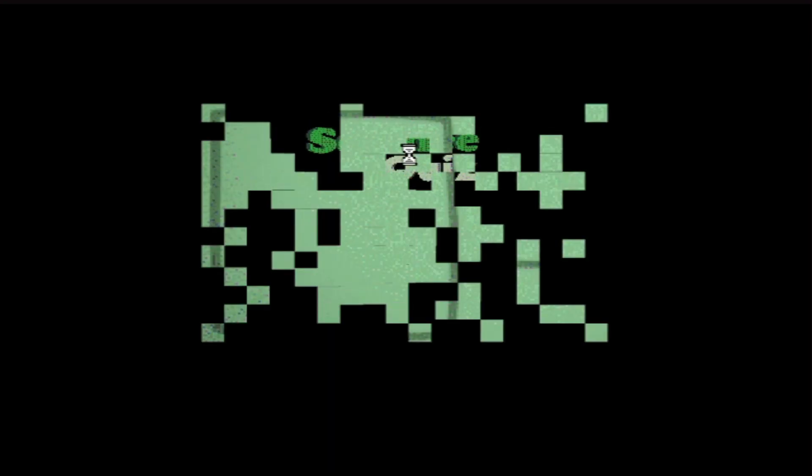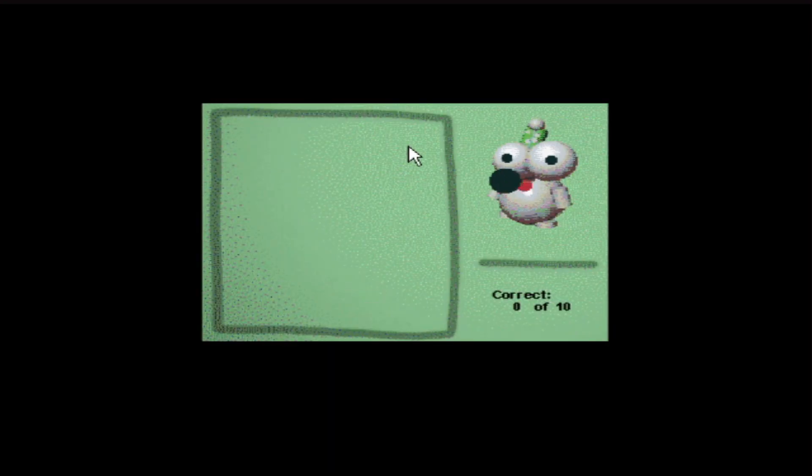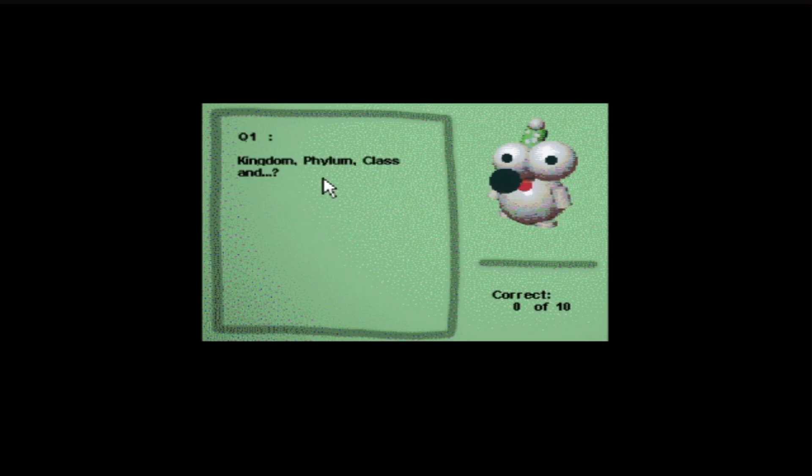Now, if I get all these wrong, don't laugh at me. Jesus. I'm going to ask you ten science questions. Try to see how many you can get right. Thanks, Randy. Question one. Kingdom, phylum, class, and what comes next?